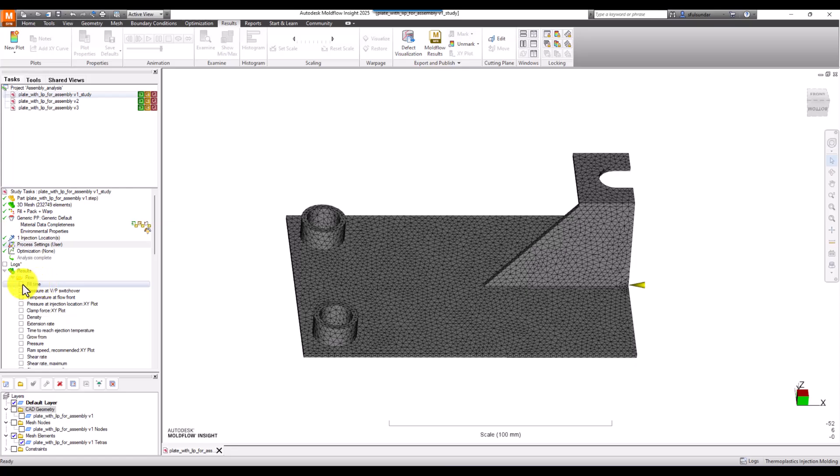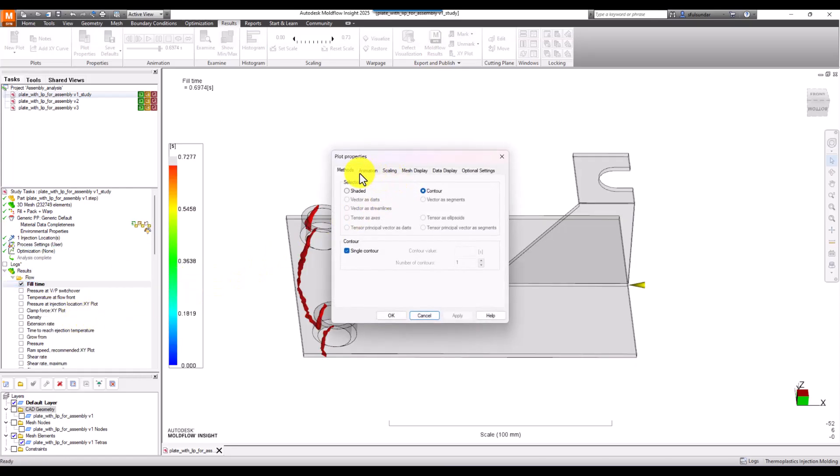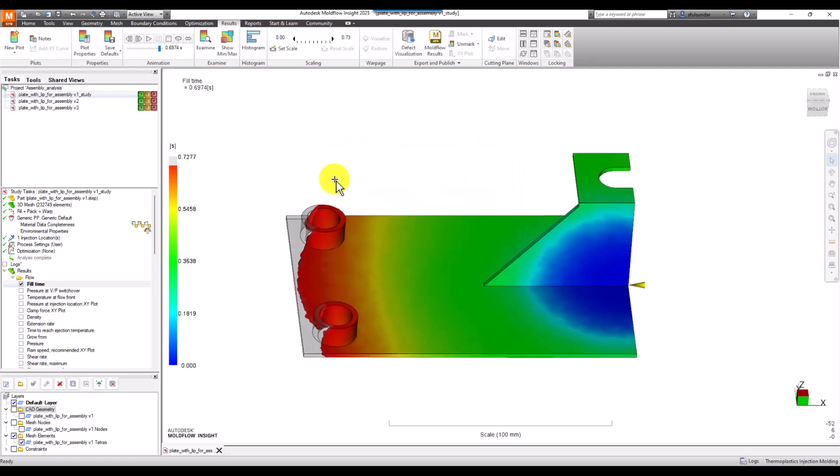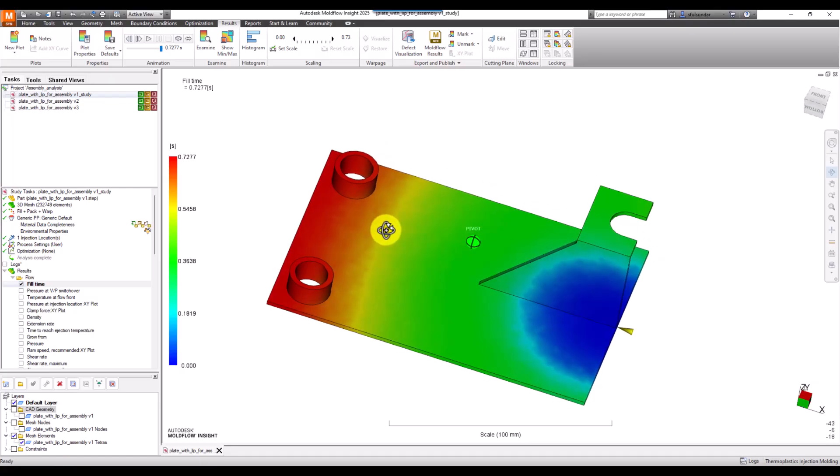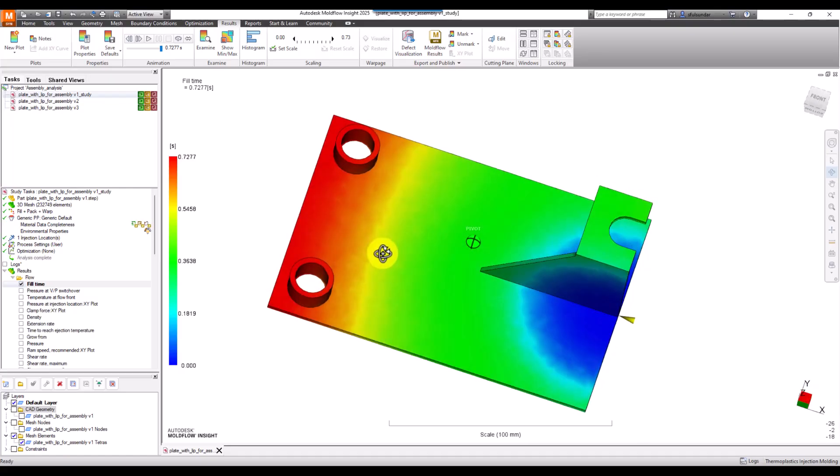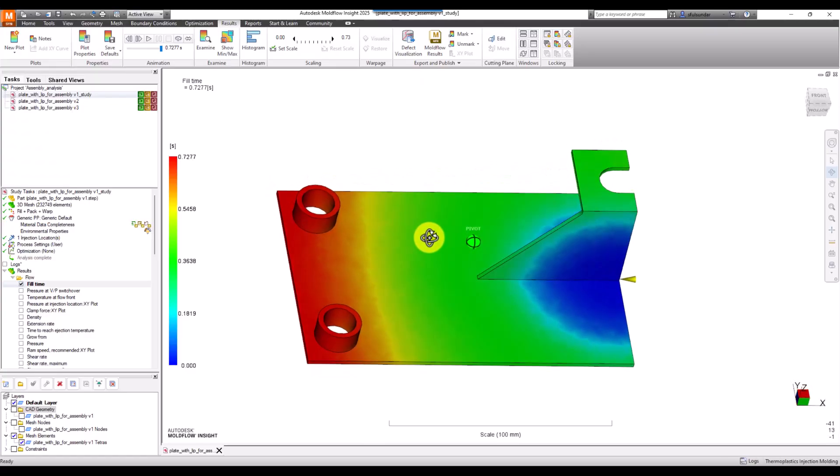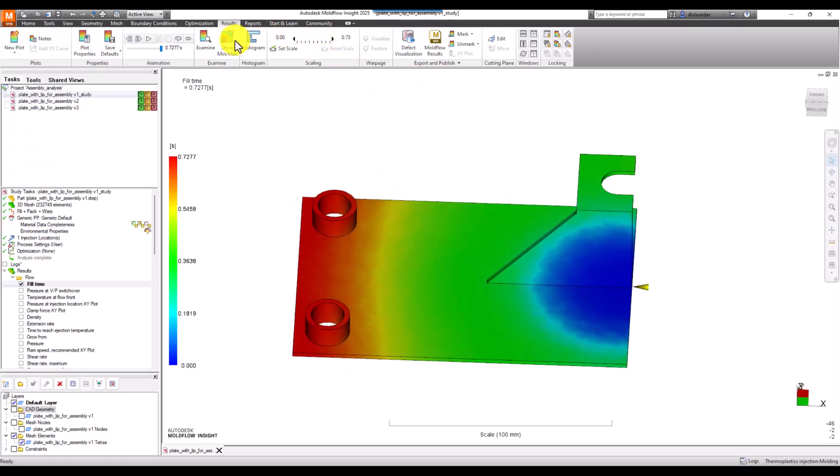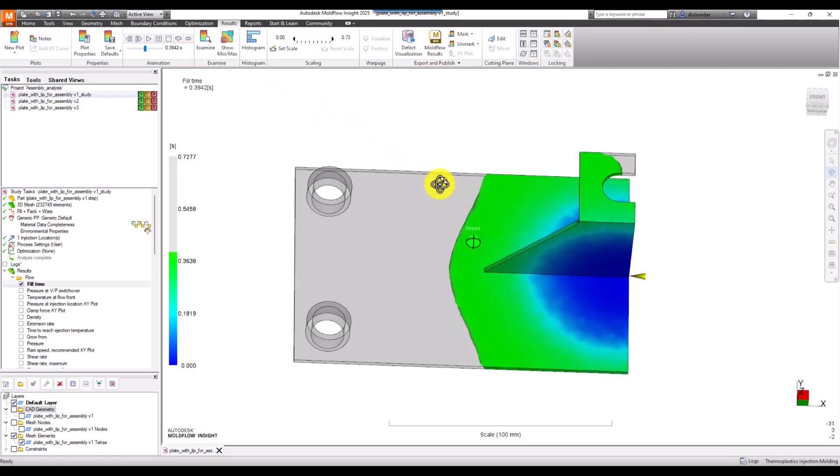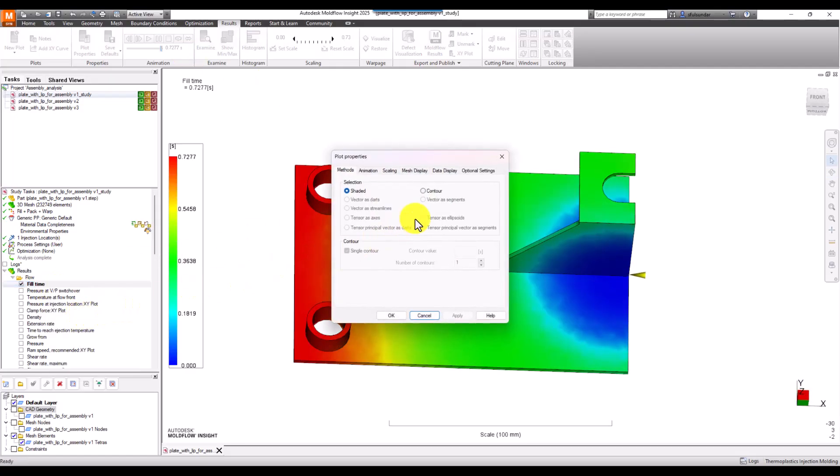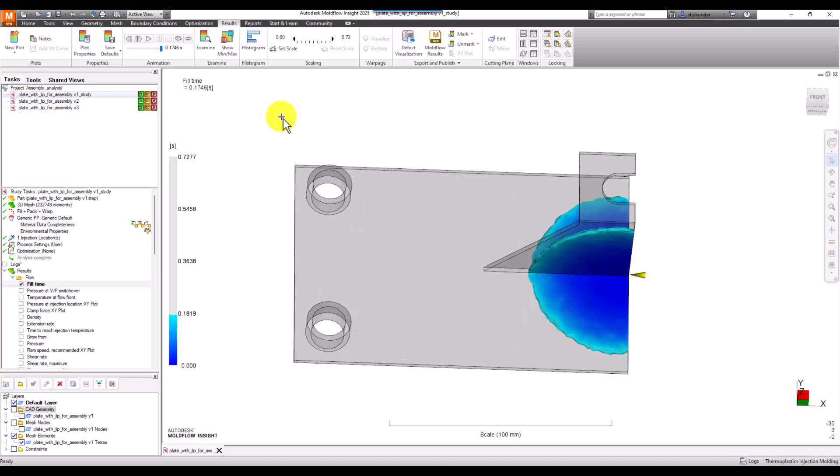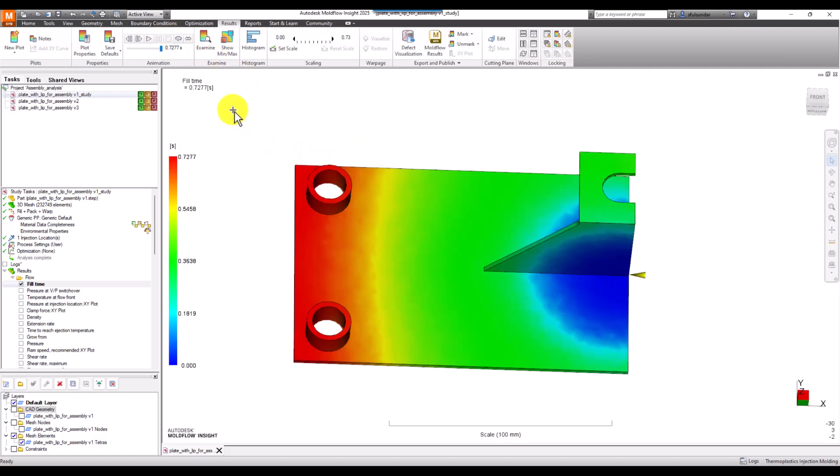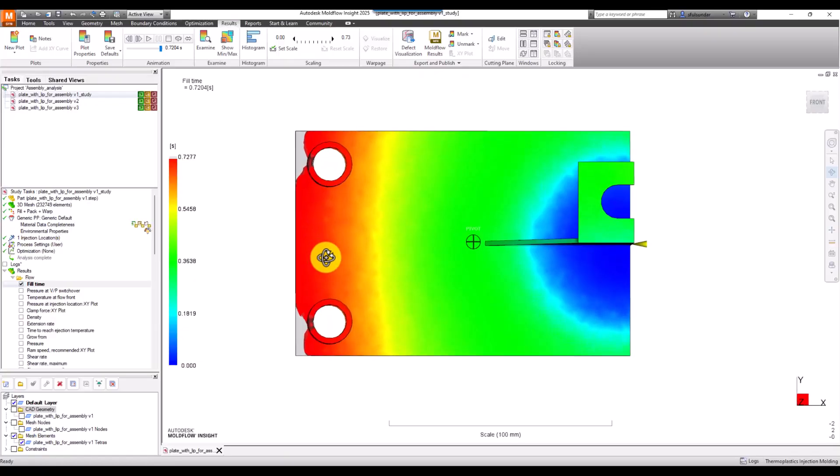Let's begin with the first result, fill time. As you open fill time, it shows a shaded part. In this case it fills around 0.7 seconds, and we can see the rainbow-type display and run the animations. Carefully observe the animations. I would always recommend putting the animation to 100 frames, which gives the best information about whether there's any imbalance in the filling pattern.